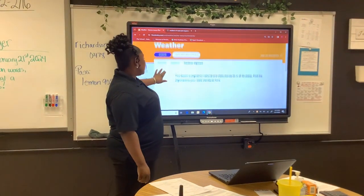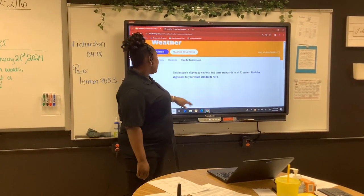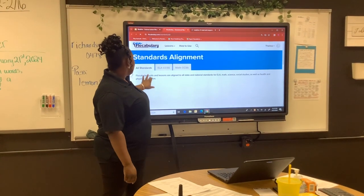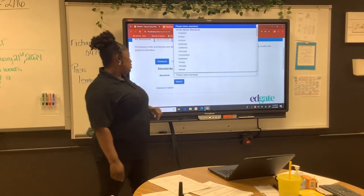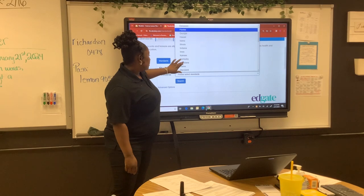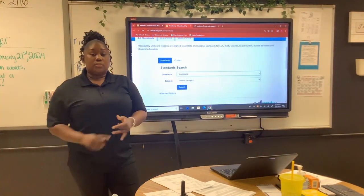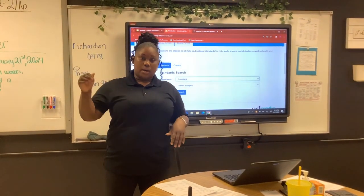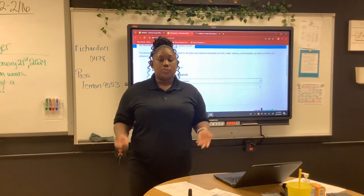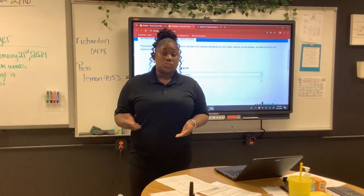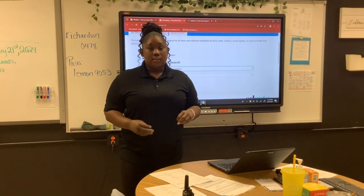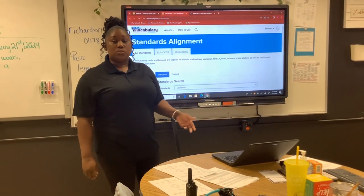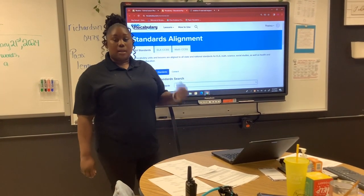Underneath the teacher resources tab, underneath standards alignment, you can simply find whatever state you're in, enter that state, search it, and pull up those standards directly aligned to the list. Vocabula is derived from Nearpod. It's a great tool and resource to individualize instruction for students, and it's standards-aligned — giving you that accountability factor to ensure supplemental resources align to state standards.